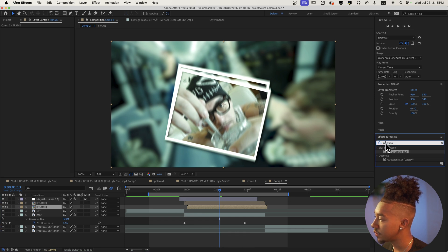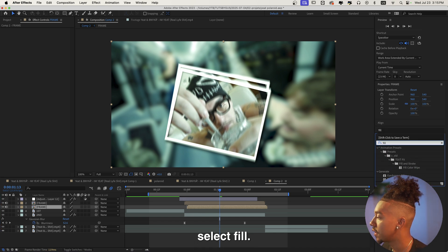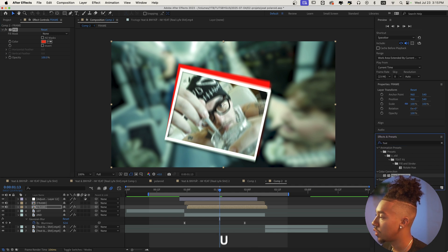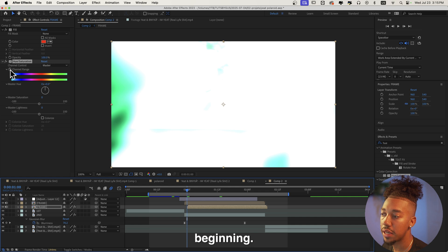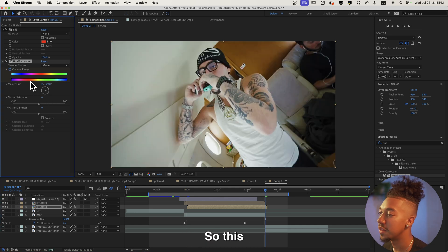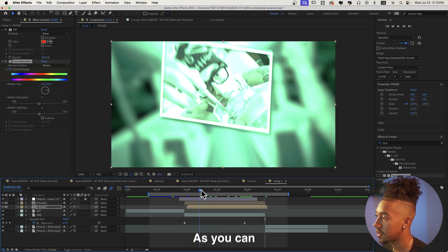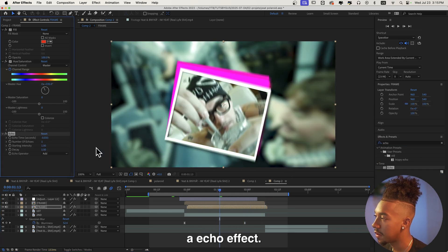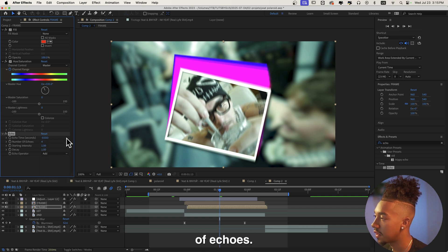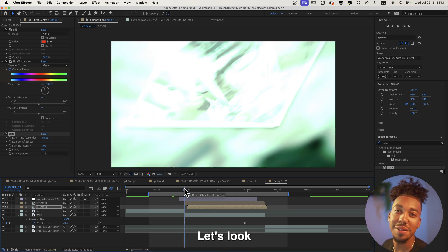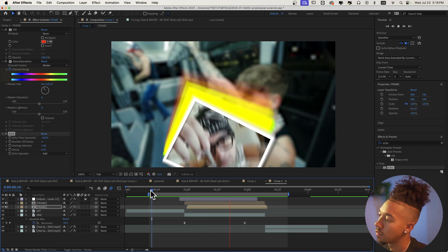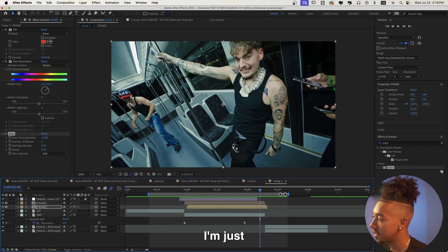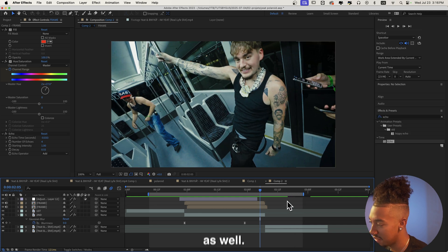We're gonna go to effects and presets, select Fill. So now as you can see it is red. We're gonna type Hue and Saturation. We're gonna keyframe it at the beginning and then at the end let's just turn the wheel a couple times. This is gonna change the color over this period of time. Now we're gonna add an echo effect. Let's do Add, and then number of echoes we can do something like four. We can make the decay something like that. Let's look at what we have. Fire, that's insane.